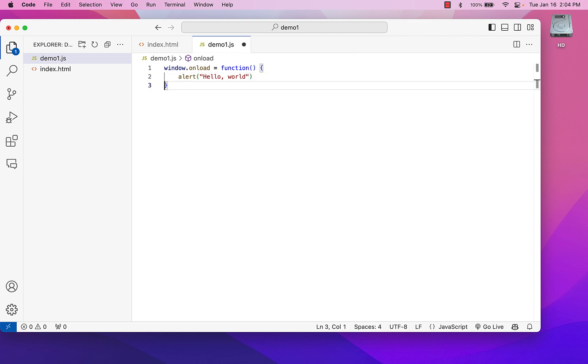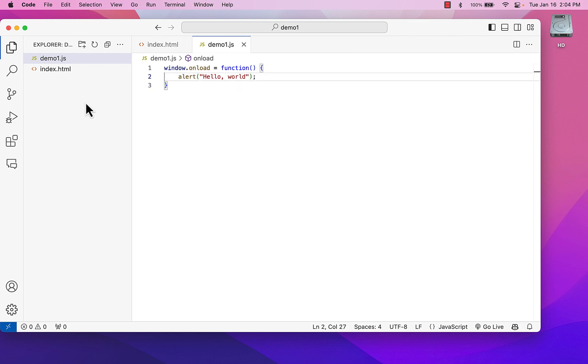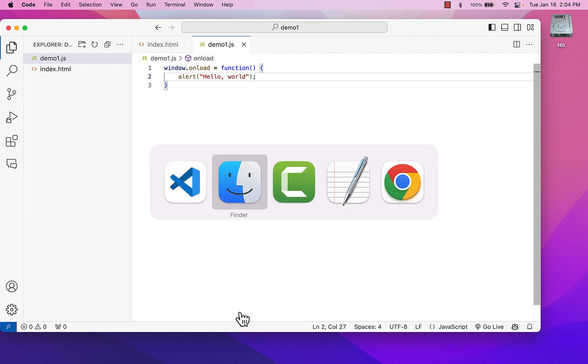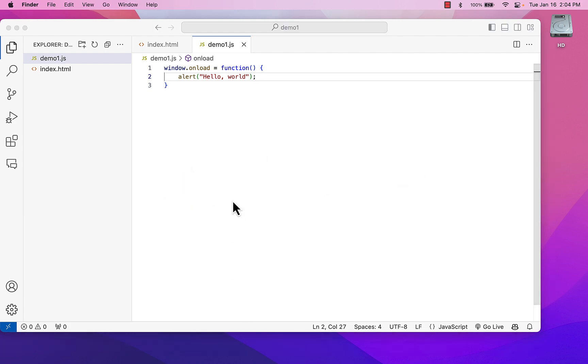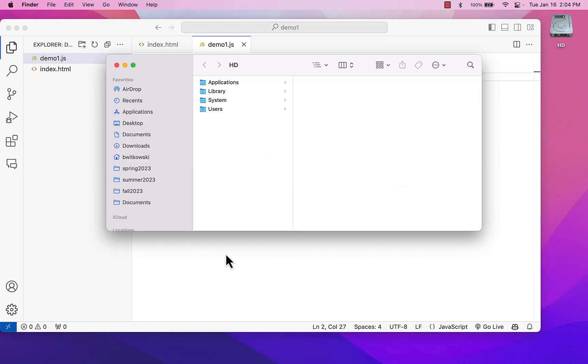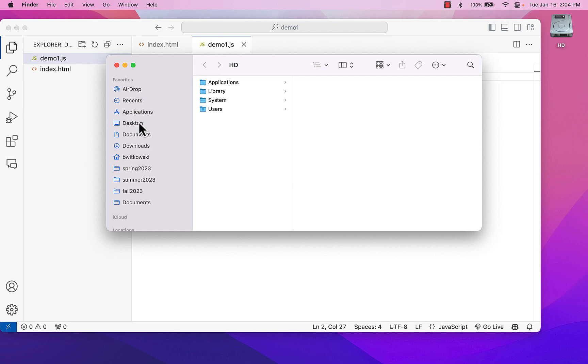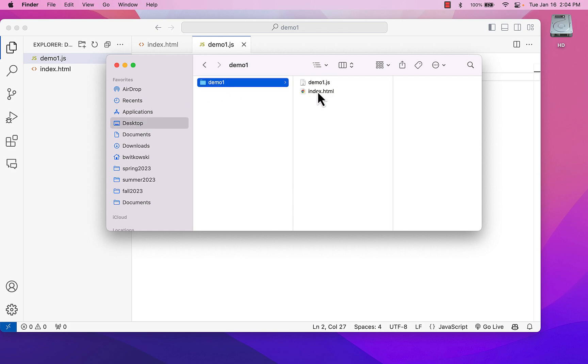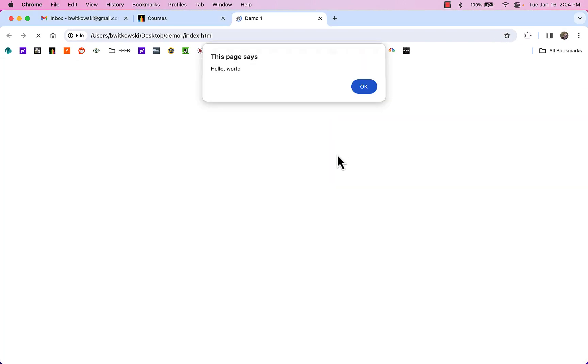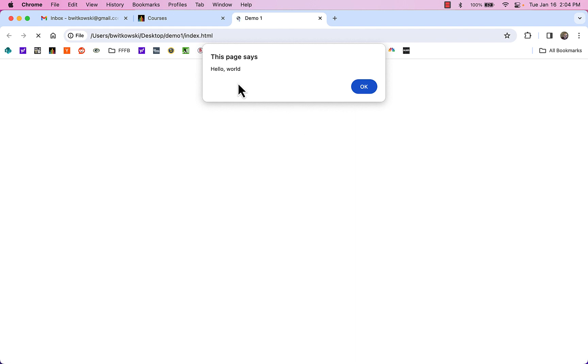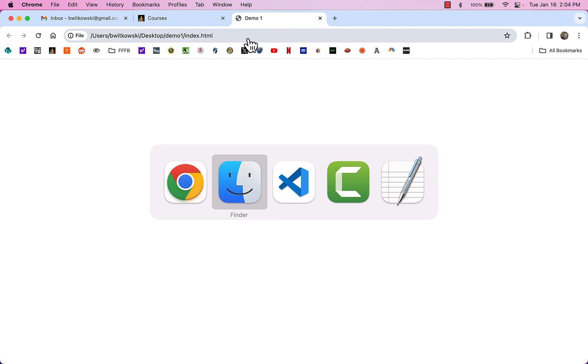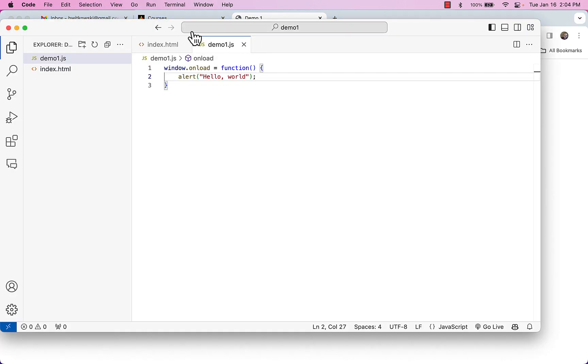And now if I want to test this out, I've got a couple of options to test this out. The first way I can do that is I can jump over to my finder window. And I can open up that file just by double-clicking it in a browser. So you'll notice I get that hello, world message.